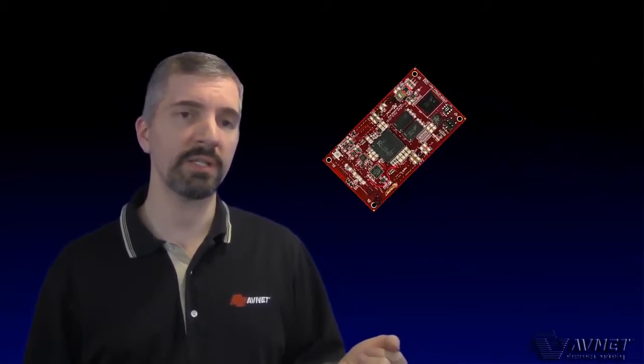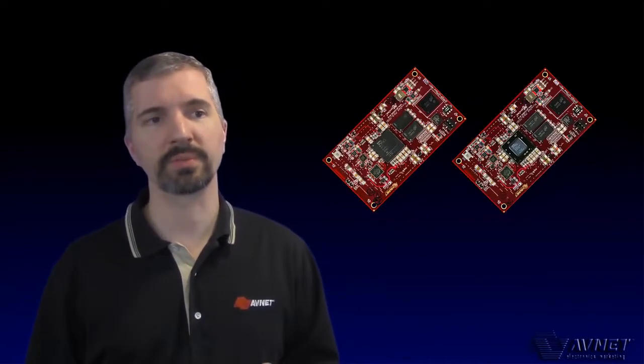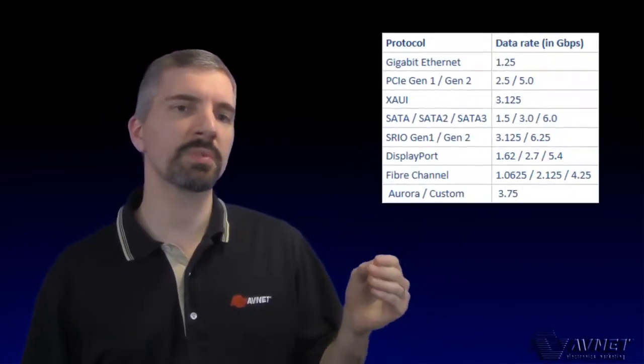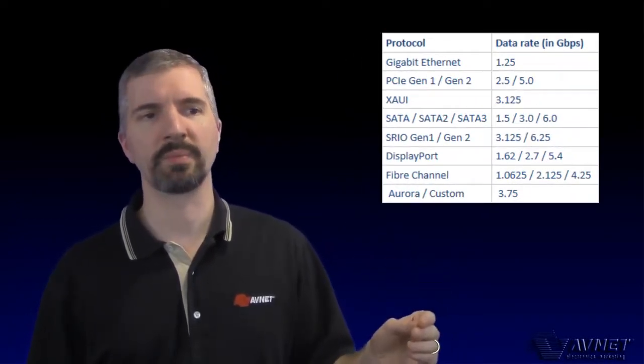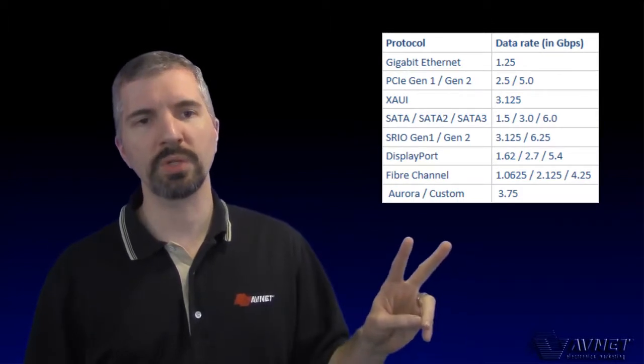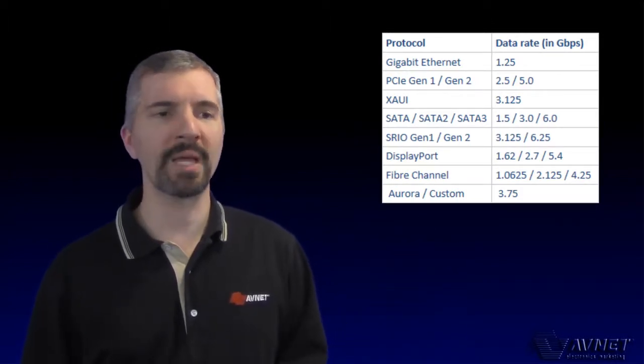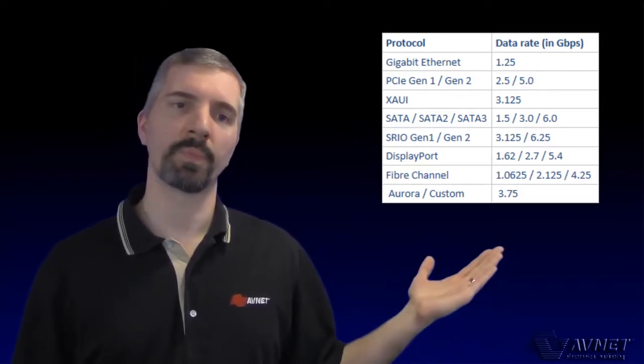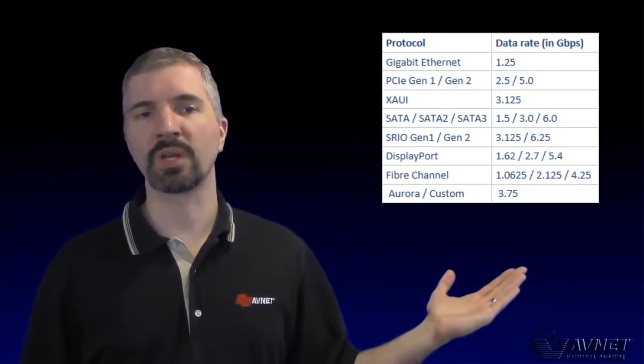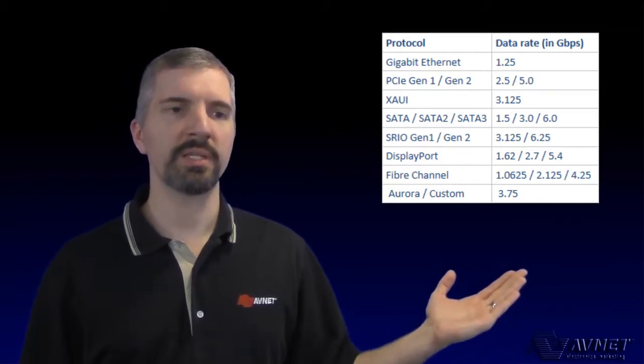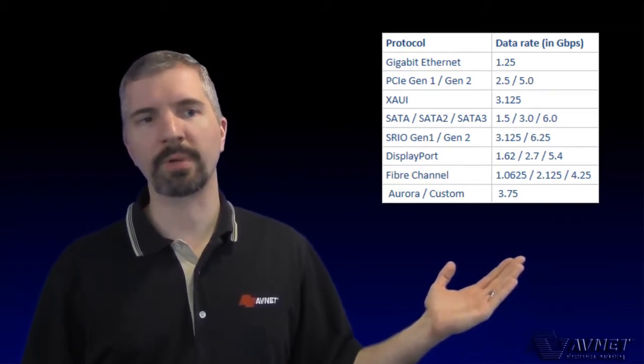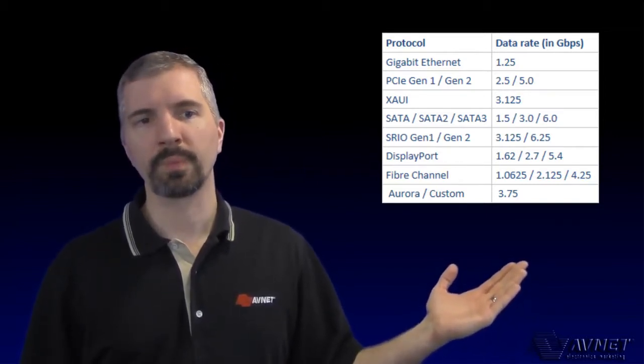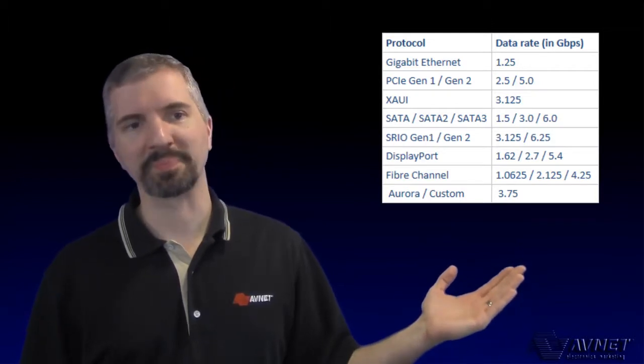Version 2 also has a new transceiver layout for use with the PicoZ 7015 and 7030 modules. This layout has been tested up to 6.25 gigabits per second. This means Version 2 can accommodate many standards, such as PCIE Gen 1, SATA, Serial RapidIO, Aurora, and many more.